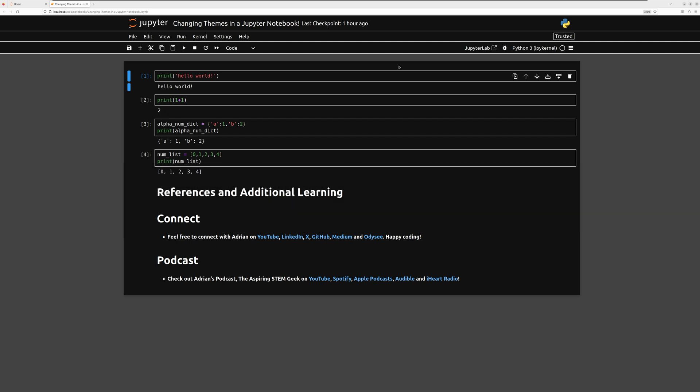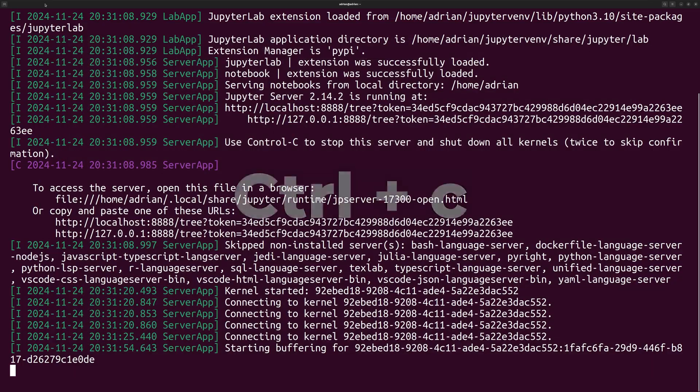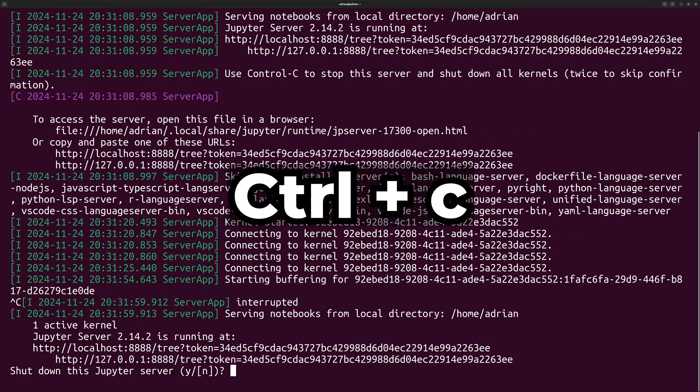To try more themes, we can install them with pip. I am going to go back to the terminal. I am going to shut down the Jupyter server by toggling Ctrl-C.